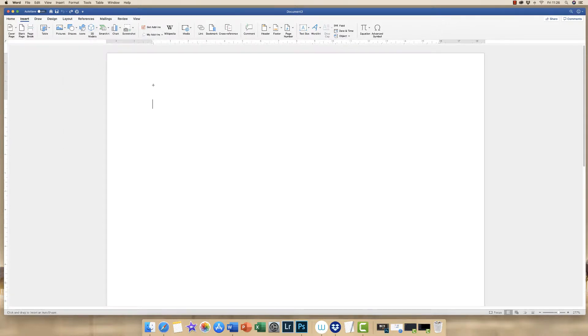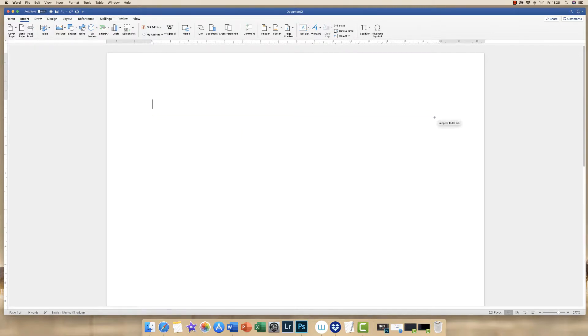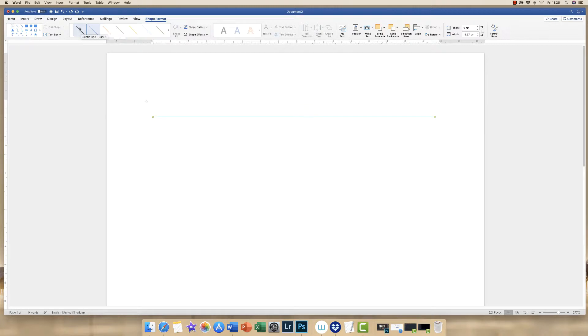When we return to the page, you'll see that you have a cross. And if you simply click and drag, you can draw a line. Now at the moment my line is set to blue for a previous project, but I can go up here and click on black.